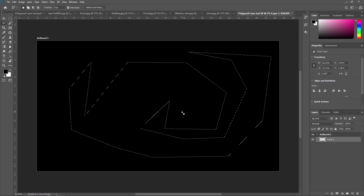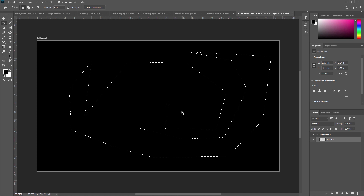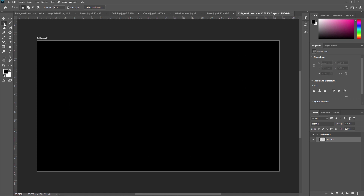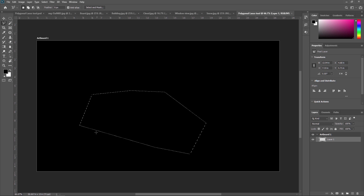You might question what happens if you do not end on the start point. I will show you what to do in that case. You can also close a selection simply by double-clicking anywhere with the Polygonal Lasso Tool. Photoshop will automatically close the selection with a straight line from the point you clicked back to the initial start point. It will behave the same as the Lasso Tool.